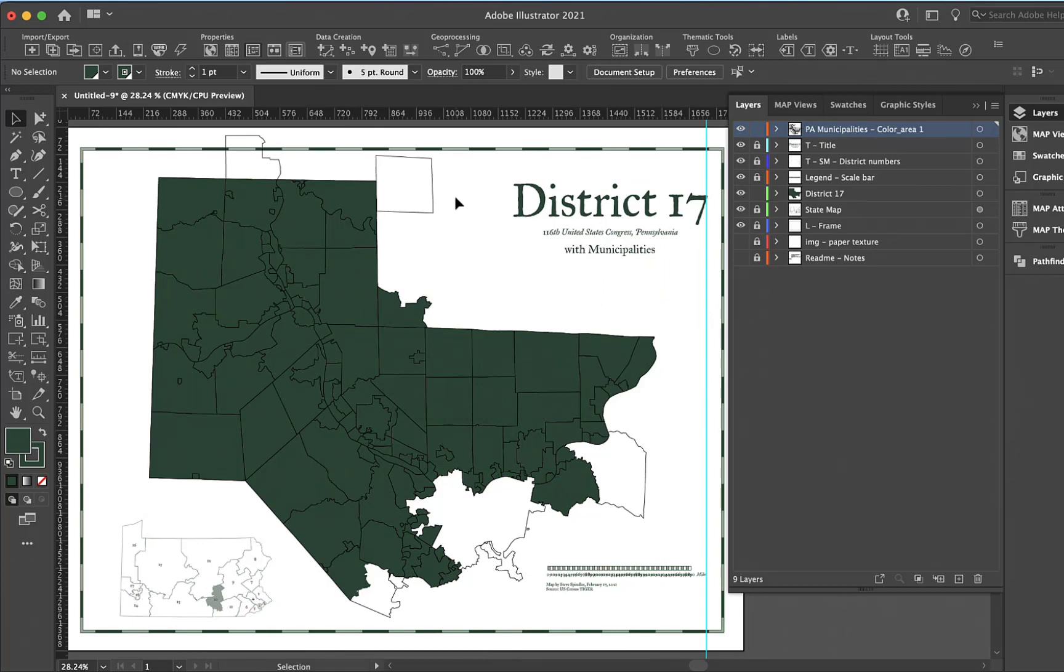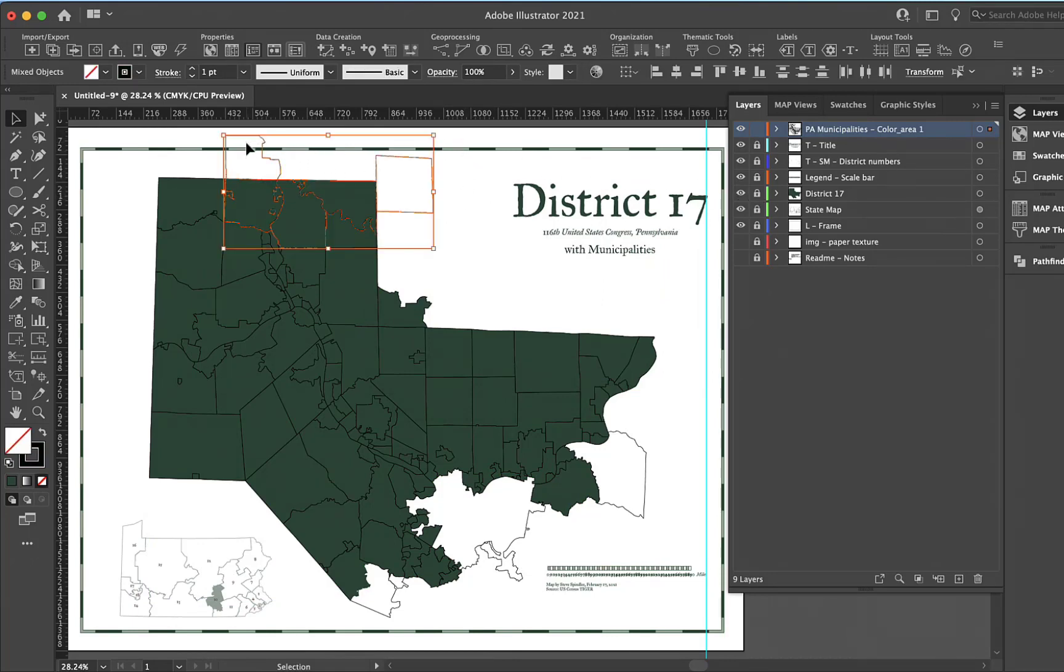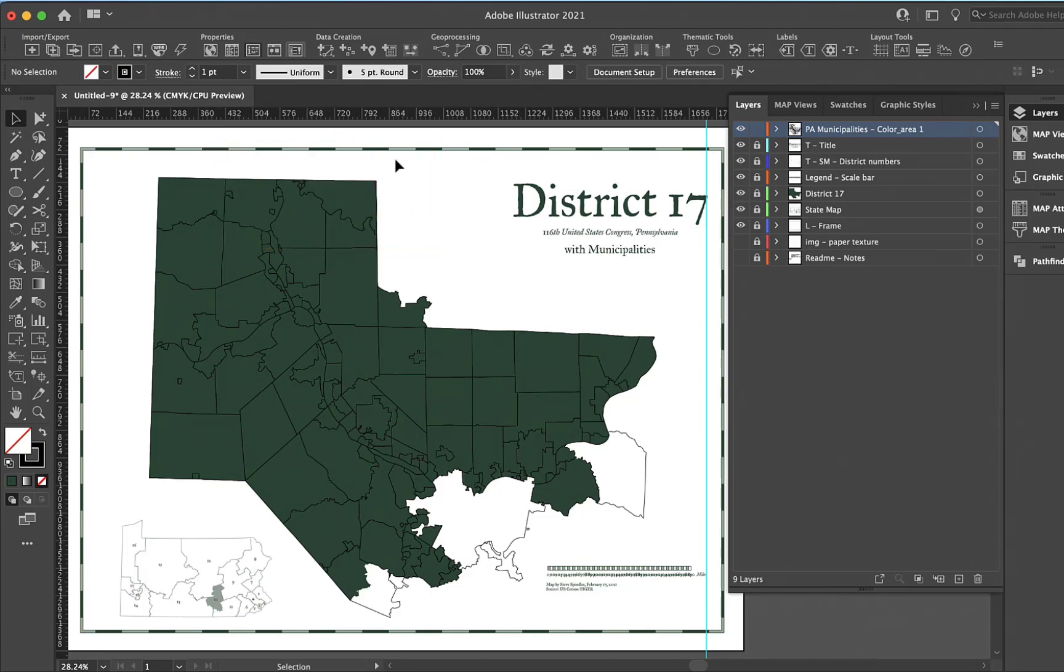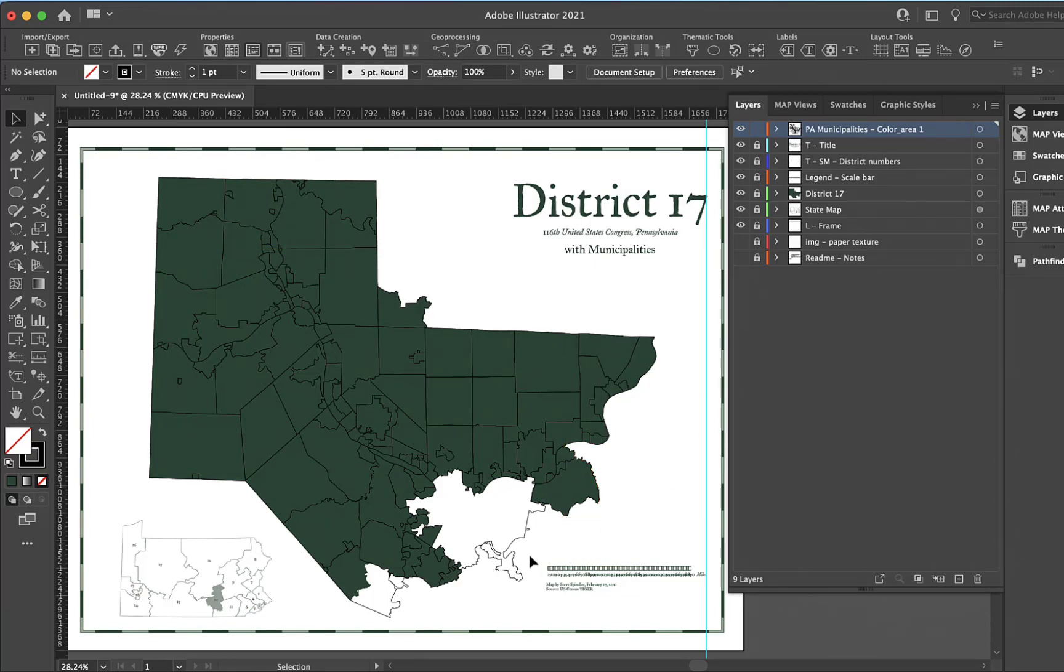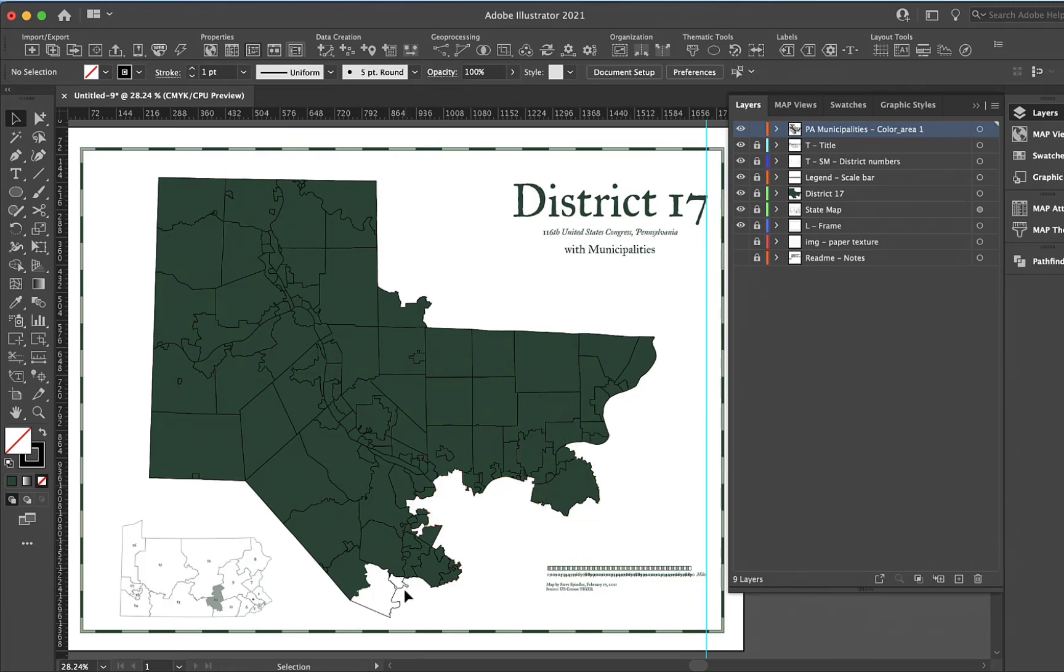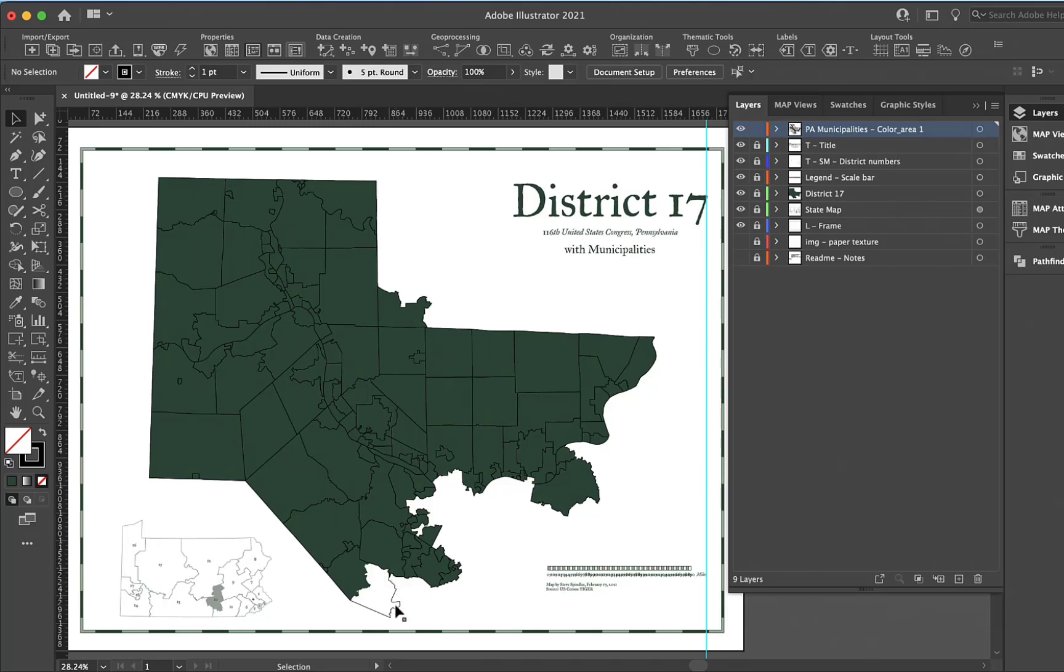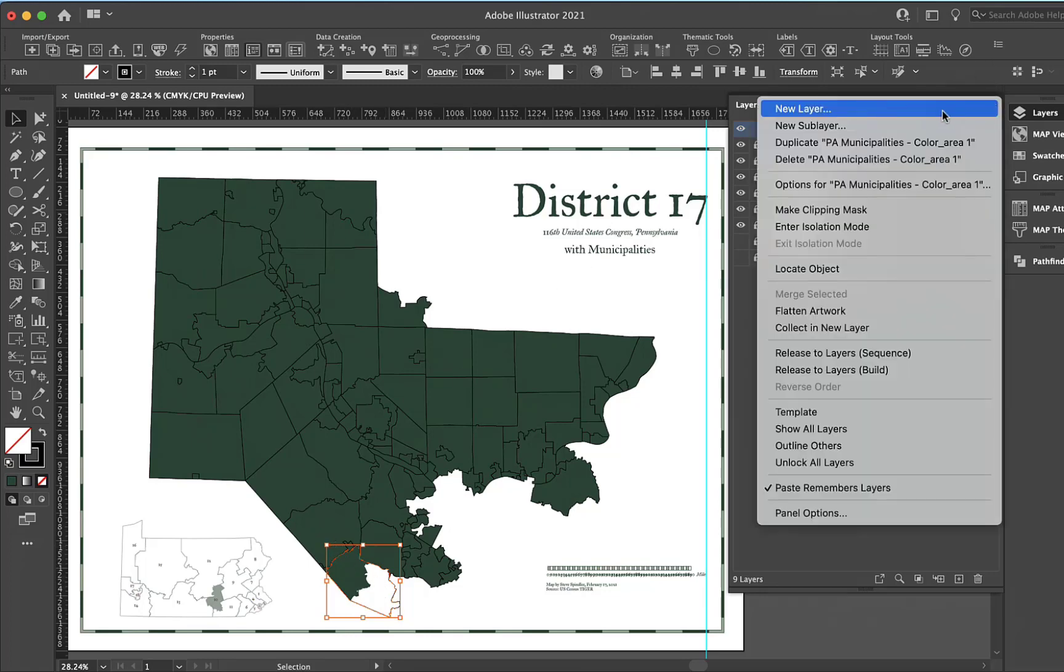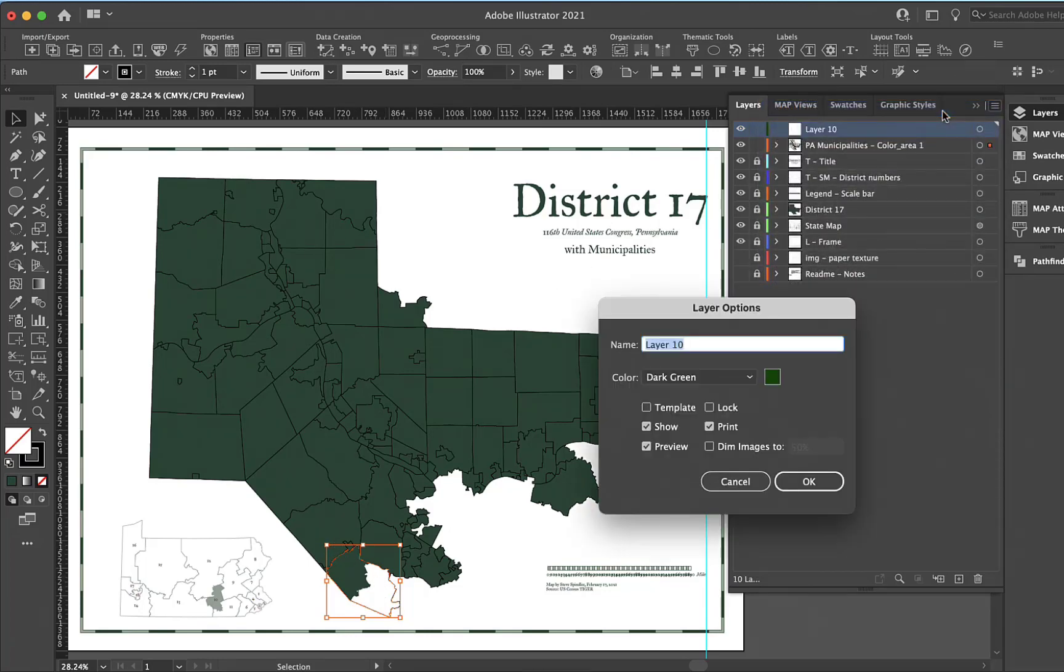OK, I locked the district 17 and I'll delete a couple of these that are outside. I want to lock whatever's inside. This last one here, you see how it's both in and out of the district, so I'm going to create a new layer called in and out district.